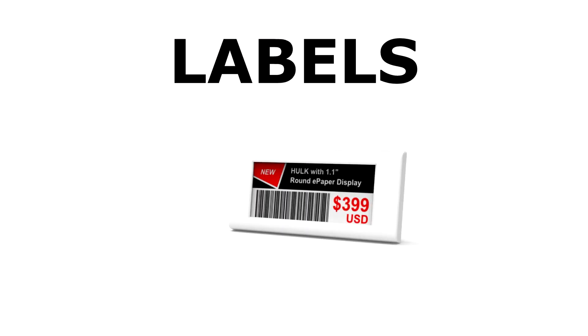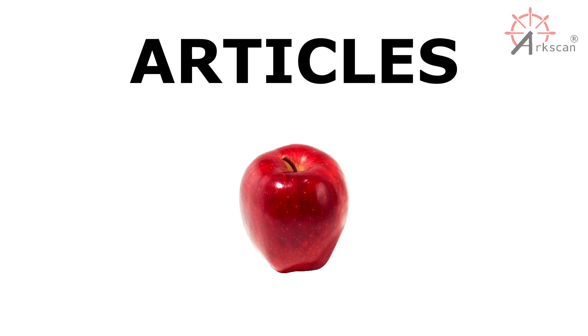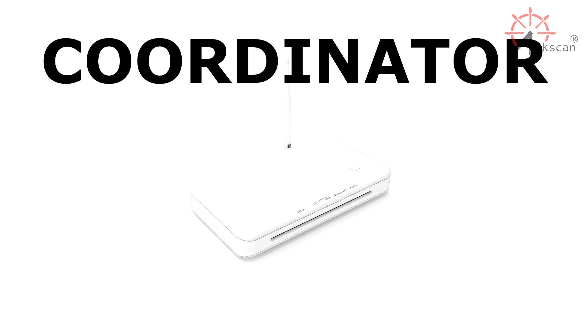These are the labels. They can come in various sizes and this is where the product information will be displayed. The products and items that you are selling are referred to as articles. This is a coordinator. It's the device that relays information from your computer to the labels.